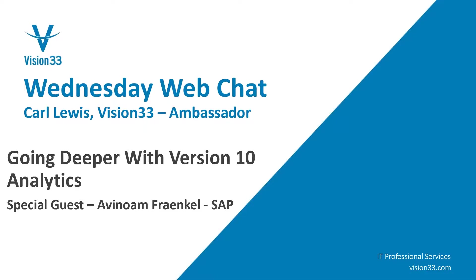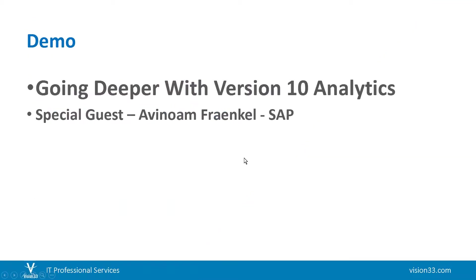And our special guest will be Avinoam Frankel of SAP, who I saw do this presentation and just said I really need to have him do this for you. Avinoam, I'm going to make you presenter, my friend, and turn over the controls to you so that you can show us all about the new analytics in the web client.